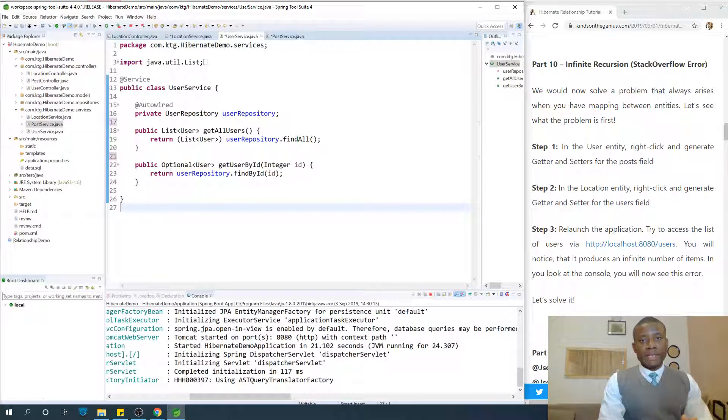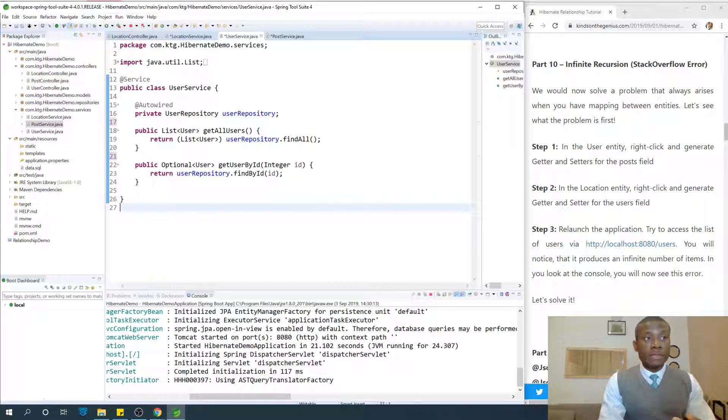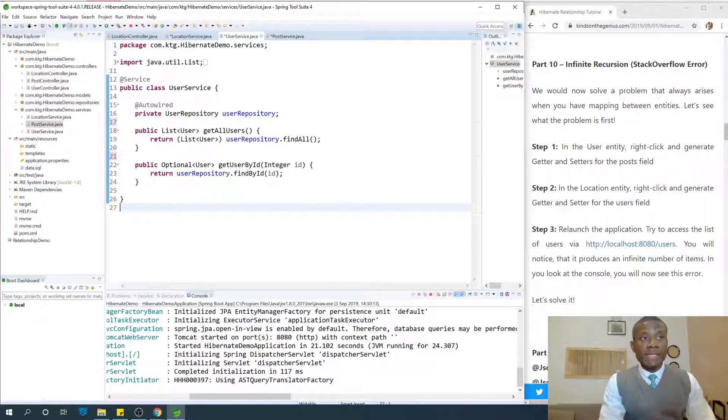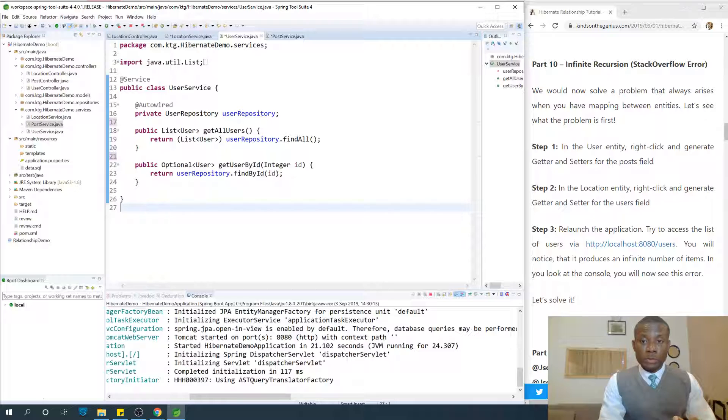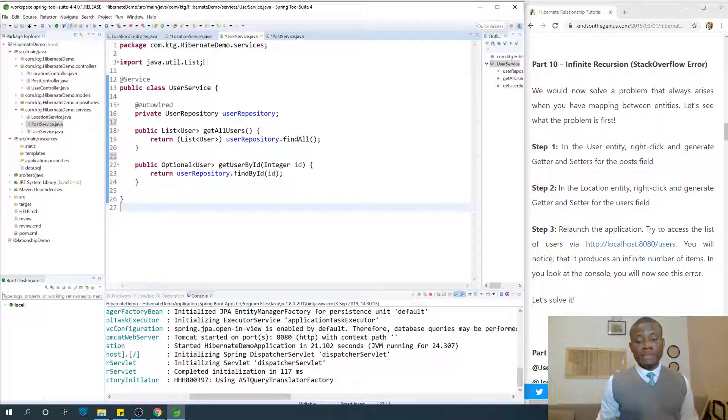Today we continue with part 10 of our Hibernate tutorial for Java programmers. We're going to be talking about the problem of infinite recursion or stack overflow that occurs when you do relationships and mappings in Hibernate.